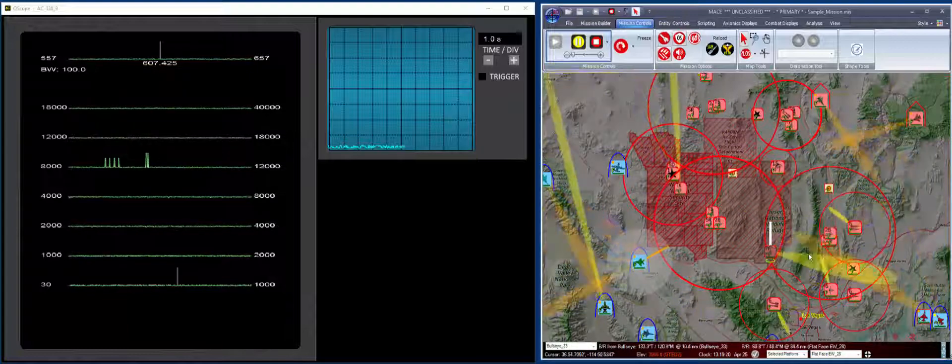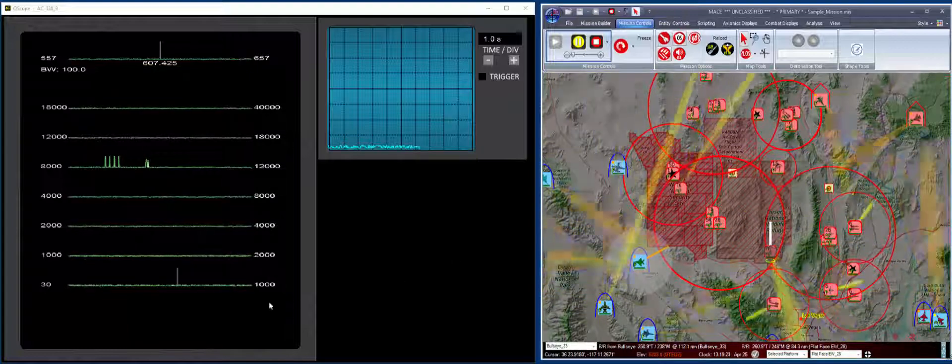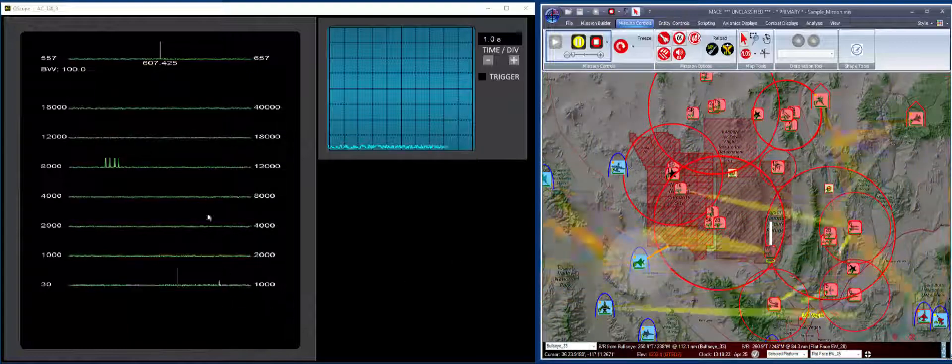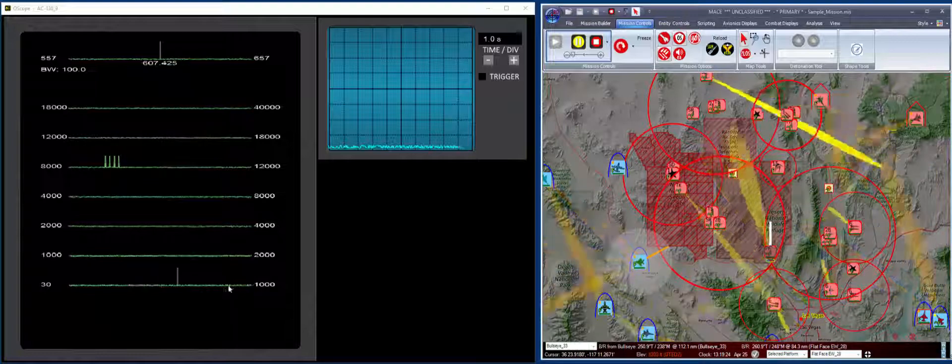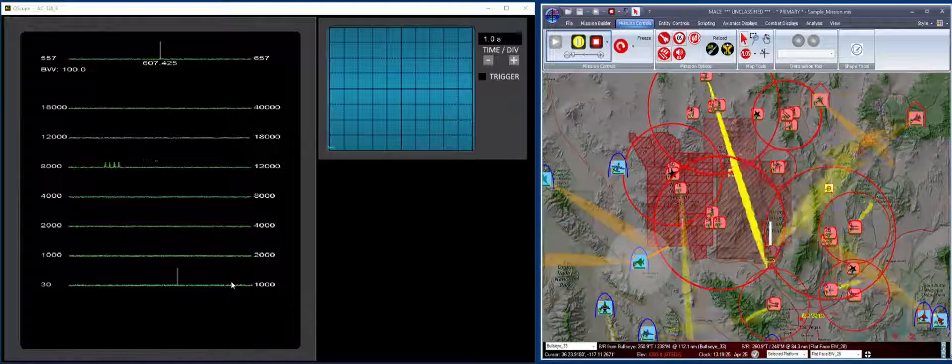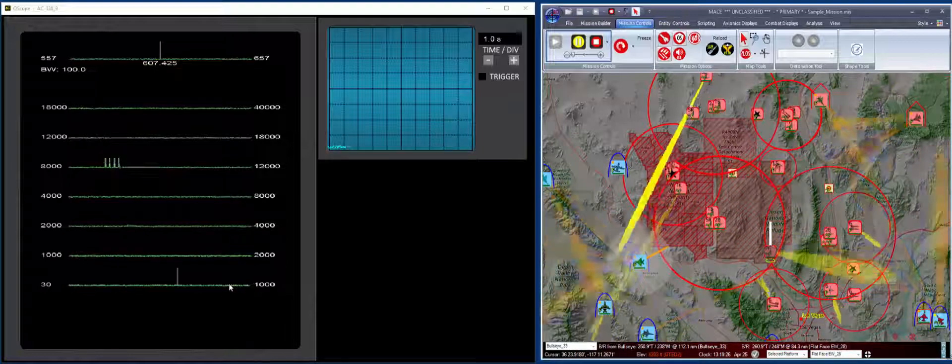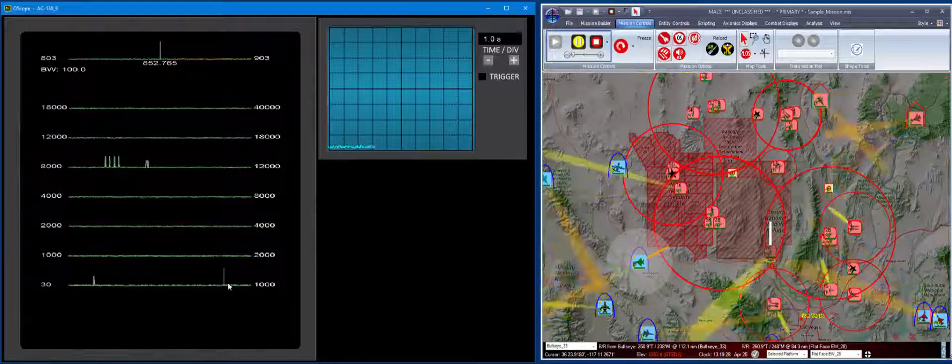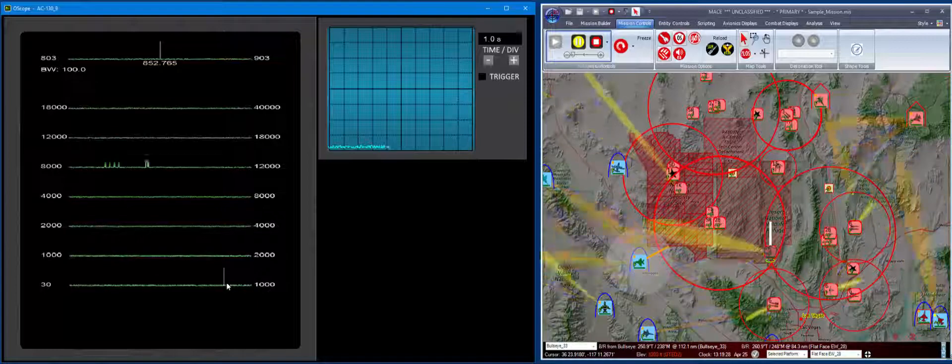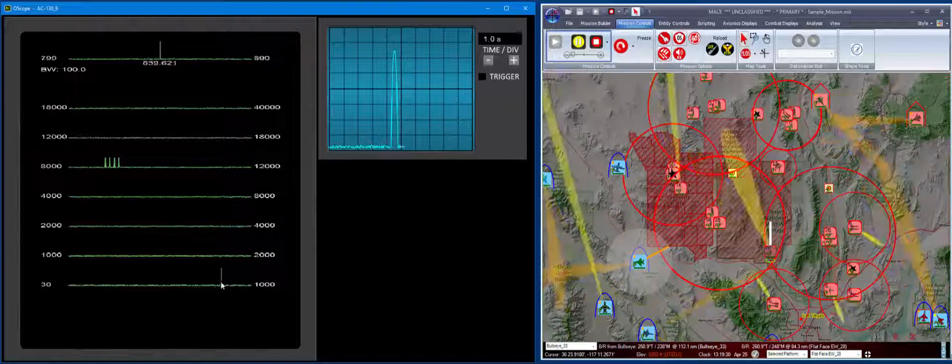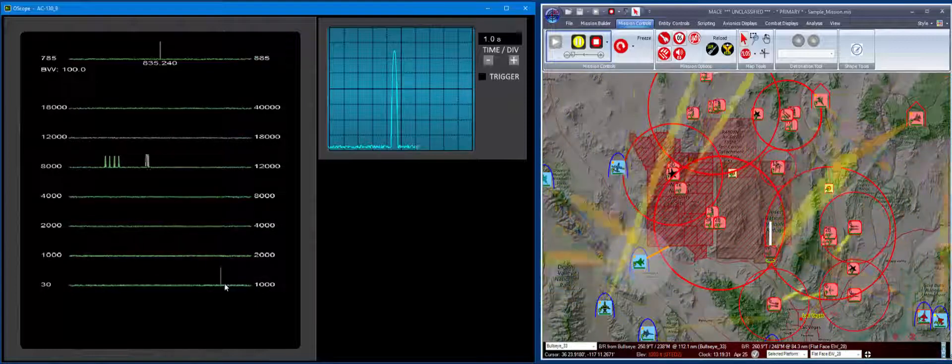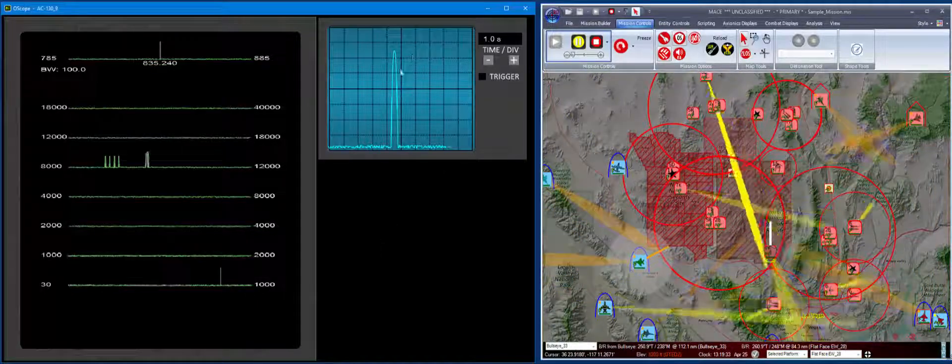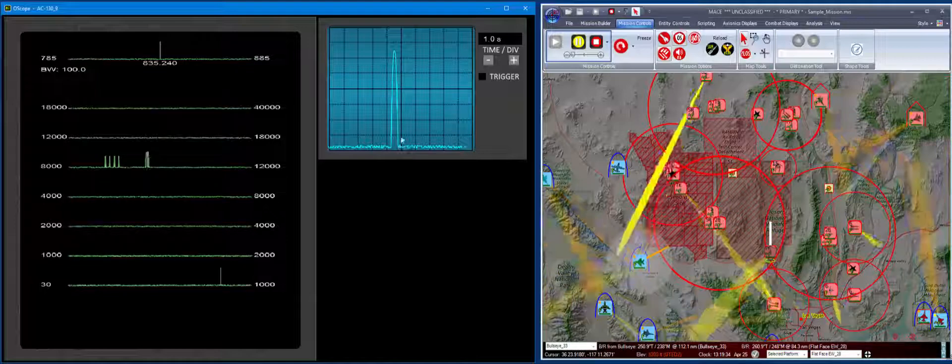So the first thing I do is I run a mission over here, and I'm going to select a signal in the receiver. I believe there's a flat face E right over here. Select the flat face E, and we now see that we have a signal.